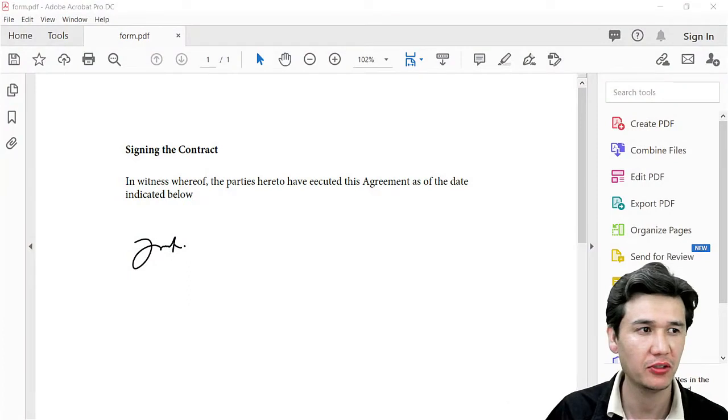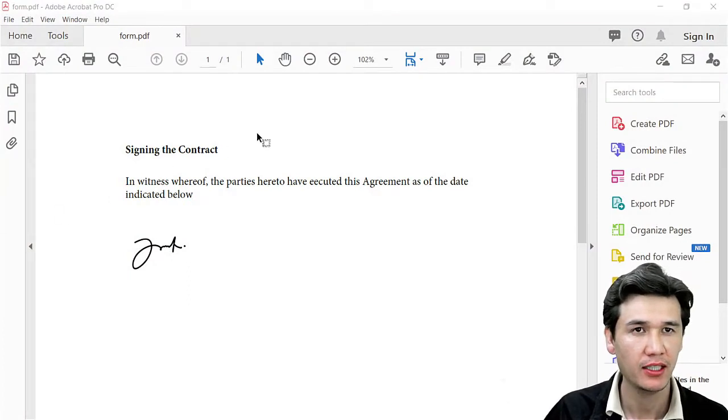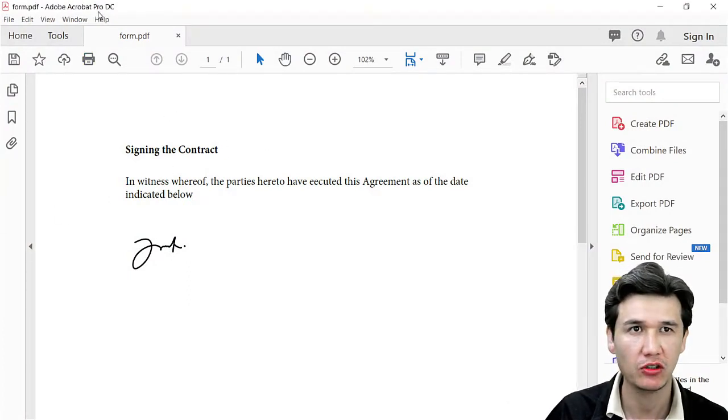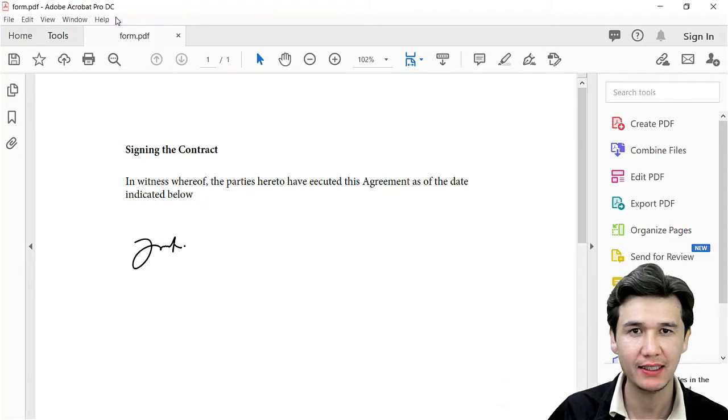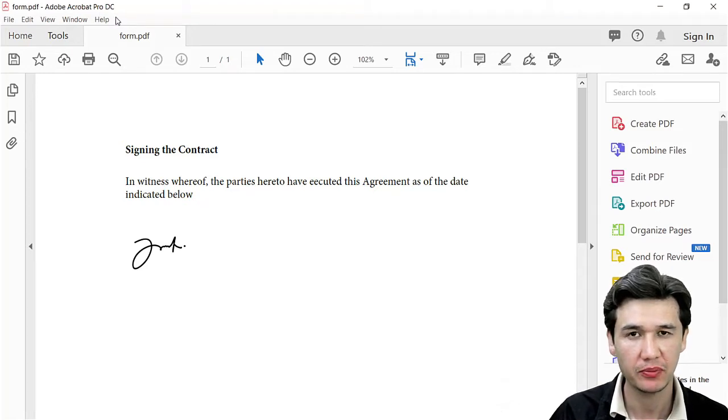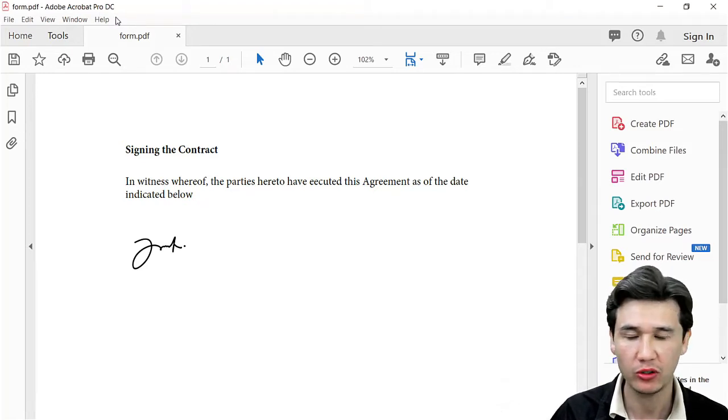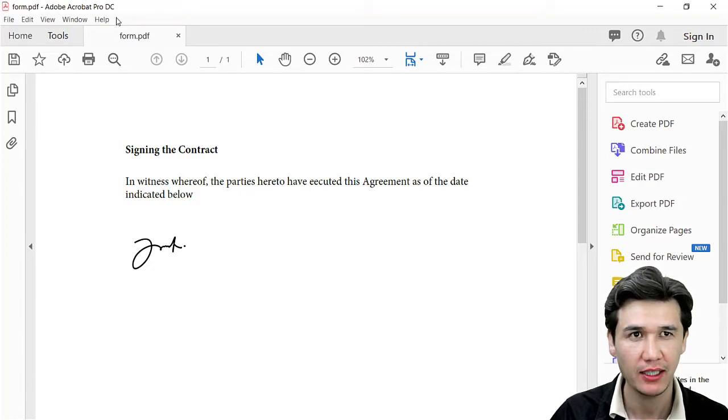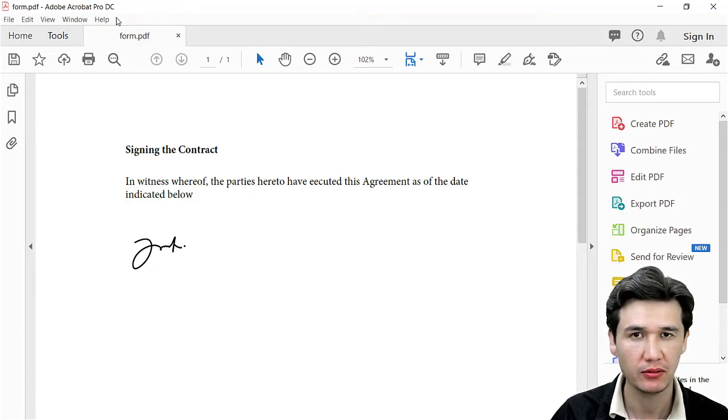Now I'll show you what you need. You need software called Adobe Acrobat Pro DC. You can download it from Google or from the Adobe website itself. It is a premium version where you have to buy.